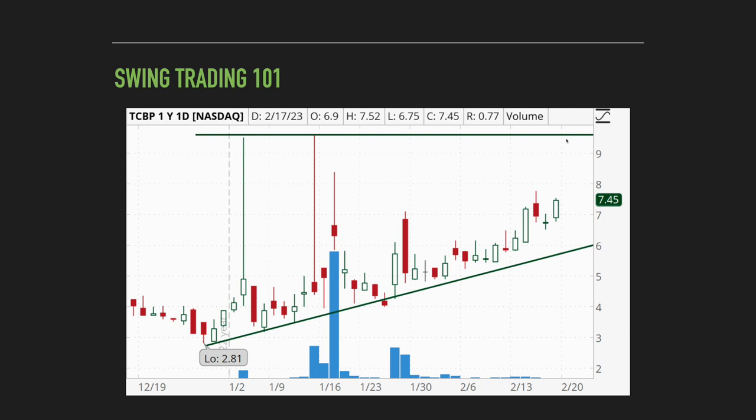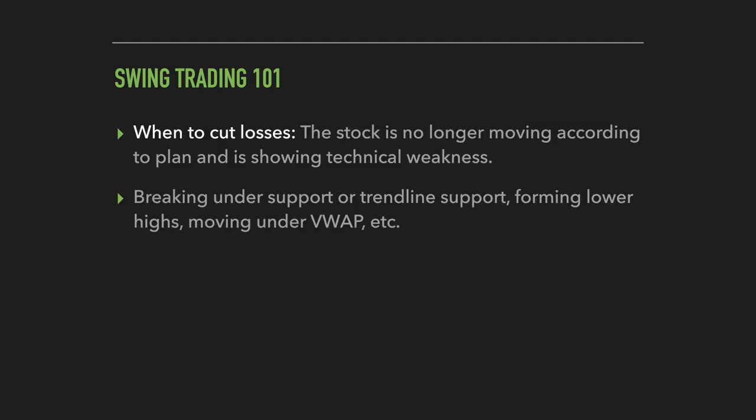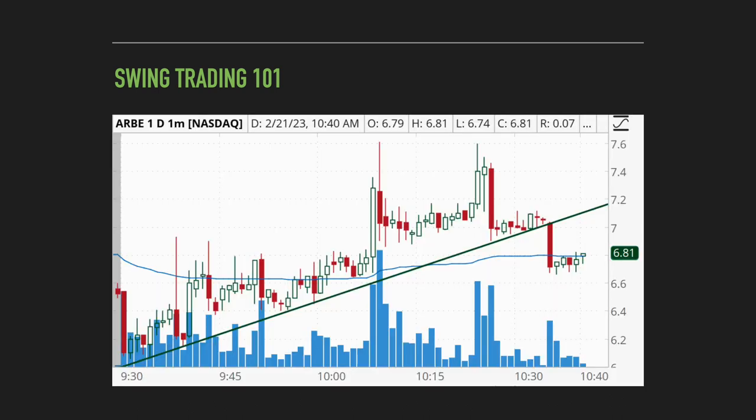On the other side of the spectrum, cutting losses is going to be a little different. You're still going to use basic technical analysis, but here we're looking for weakness in the stock to tell us when to sell and cut losses. When the stock is no longer moving according to your plan and is starting to show signs of technical weakness — such as breaking under support or trendline support, forming lower highs, or moving under VWAP — those are all bearish signs and good indicators that it's time to sell and cut losses. As brutal as it is, it's very important to manage your risk and get out of a losing trade before it turns into a much bigger loss.